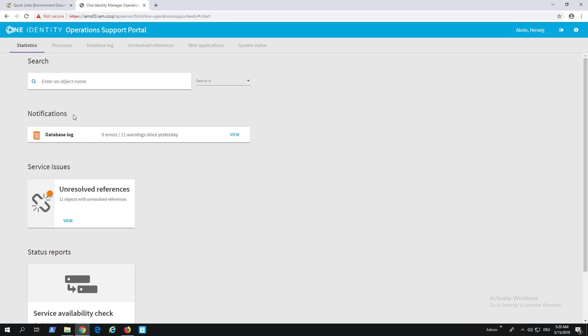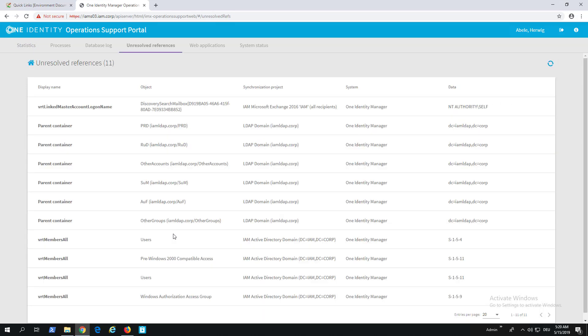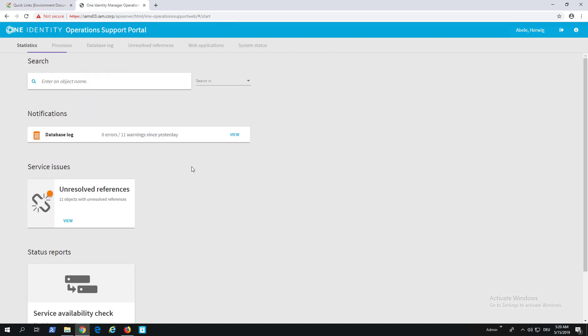Stepping back to Statistics from top to bottom, the next is Service Issues—Unsolved References. We have that reference store, that data store in the database where all unreferenced objects are handled. Here are some. There are a couple for LDAP objects and some for Active Directory objects. You can see these unsolved reference problems and then start to handle that, for example by trying to handle it in Synchronization Editor, doing another synchronization, or deleting something from the database.